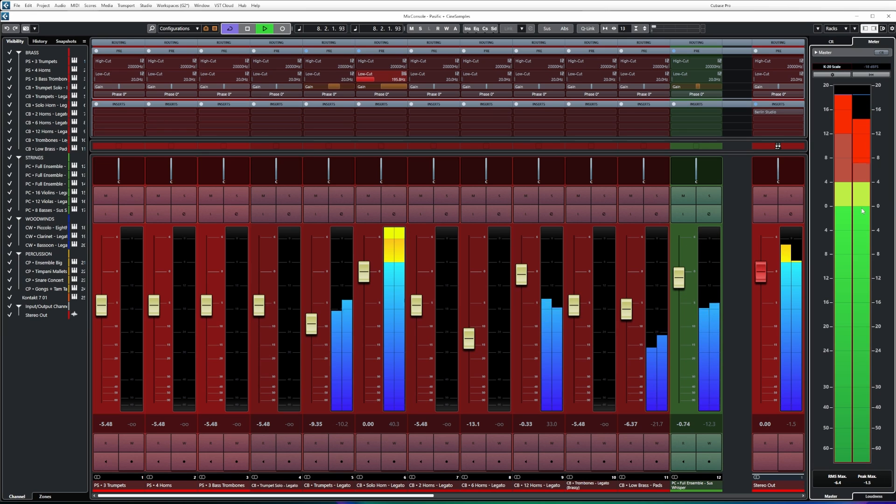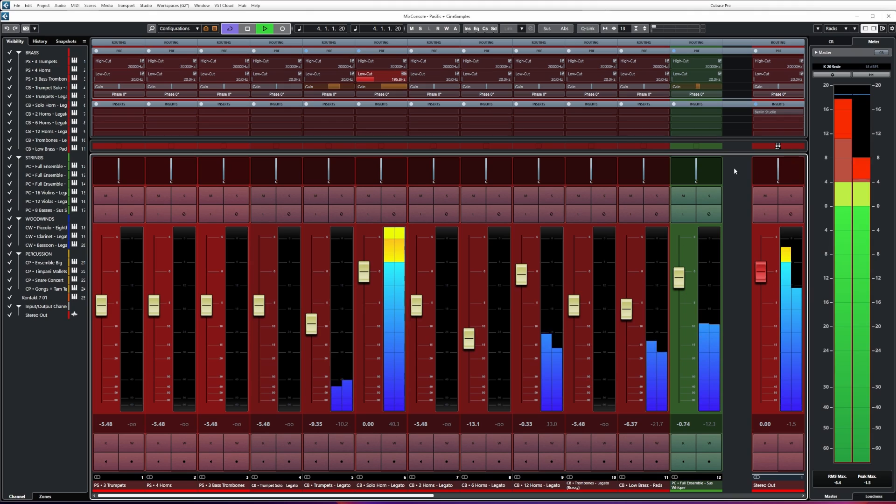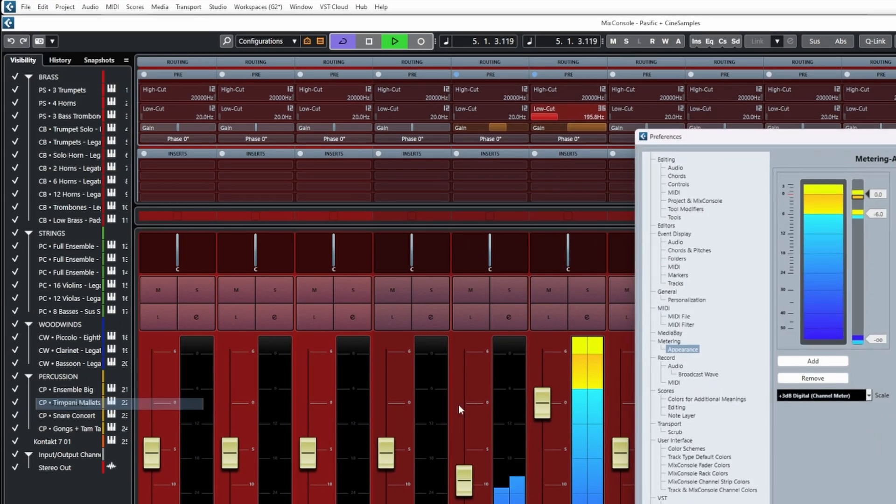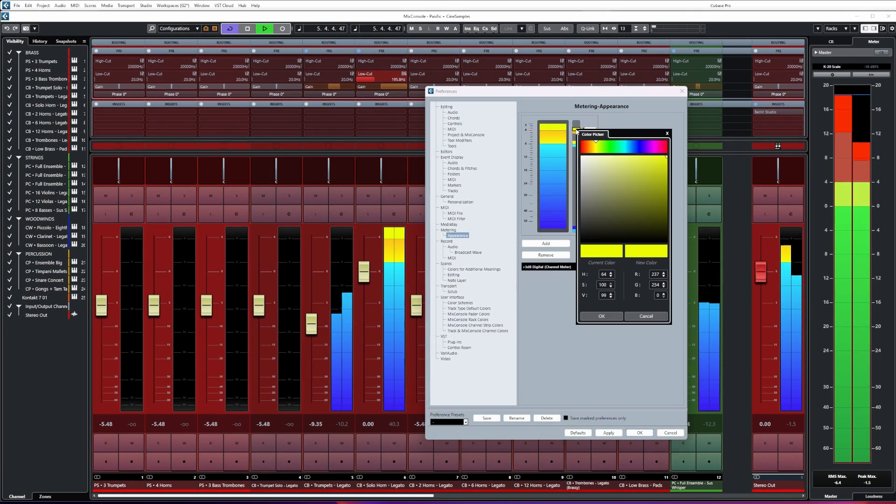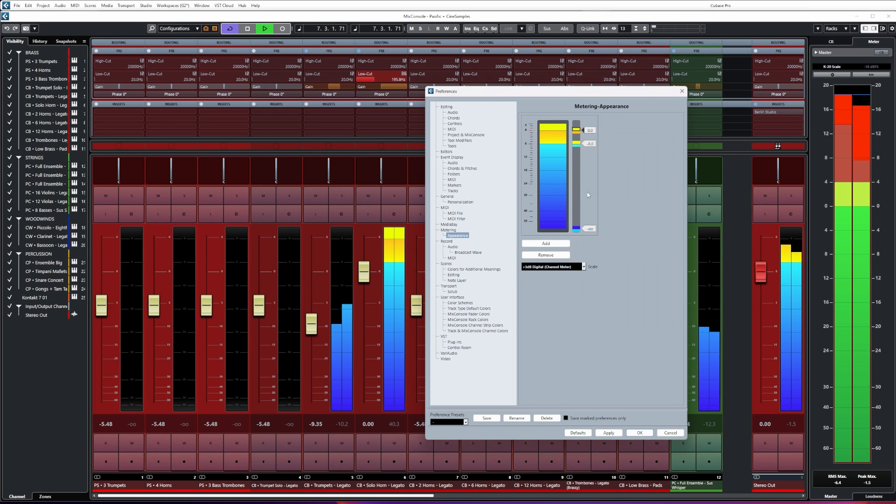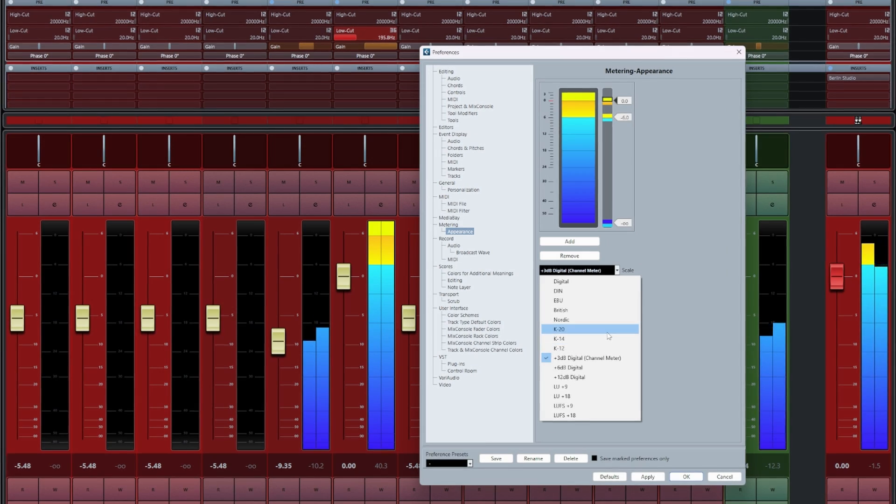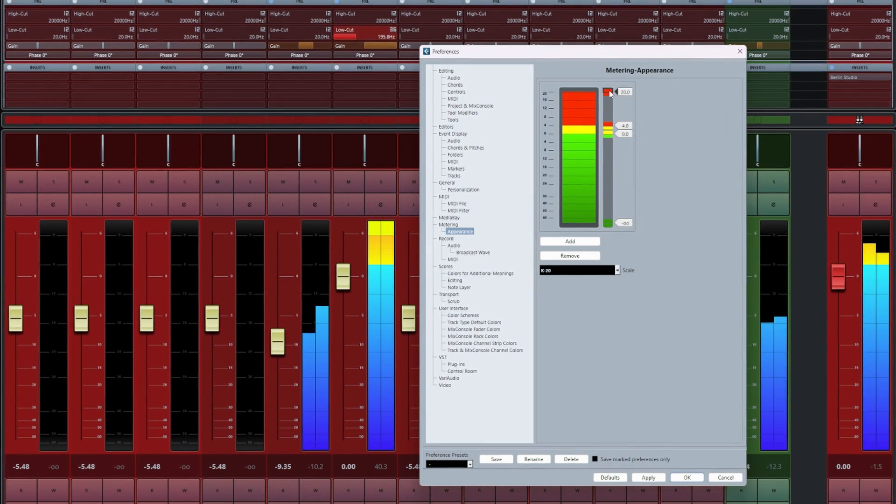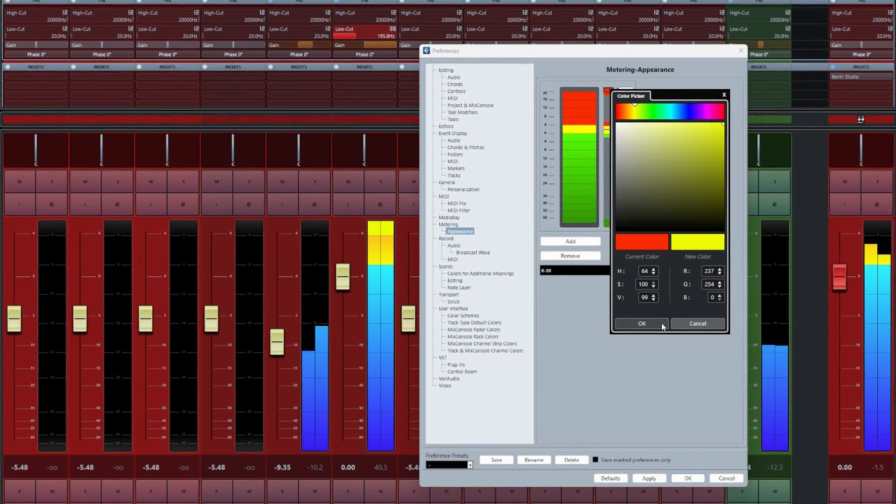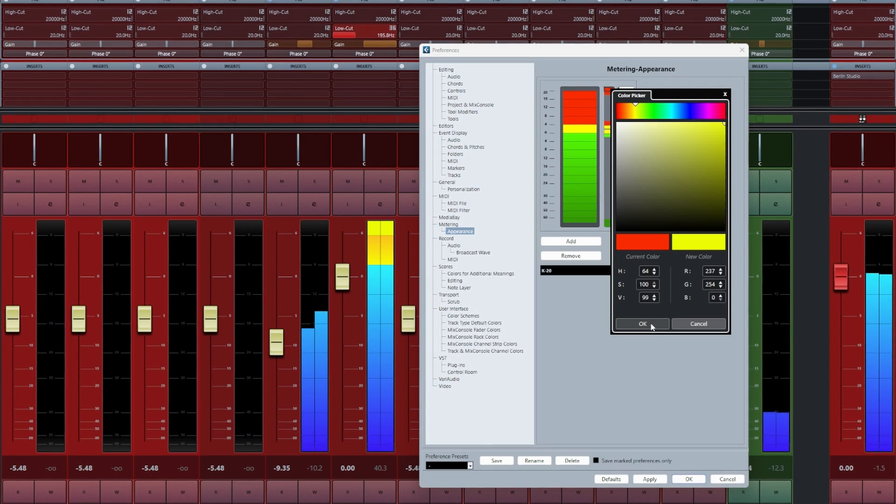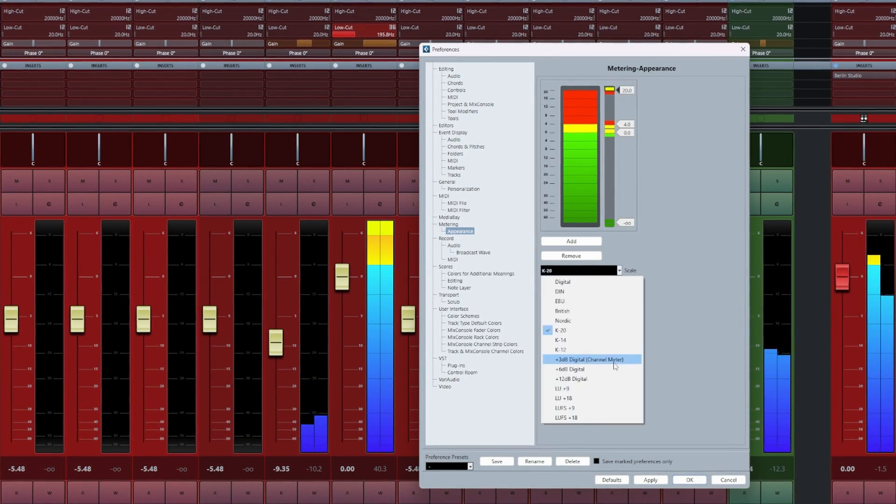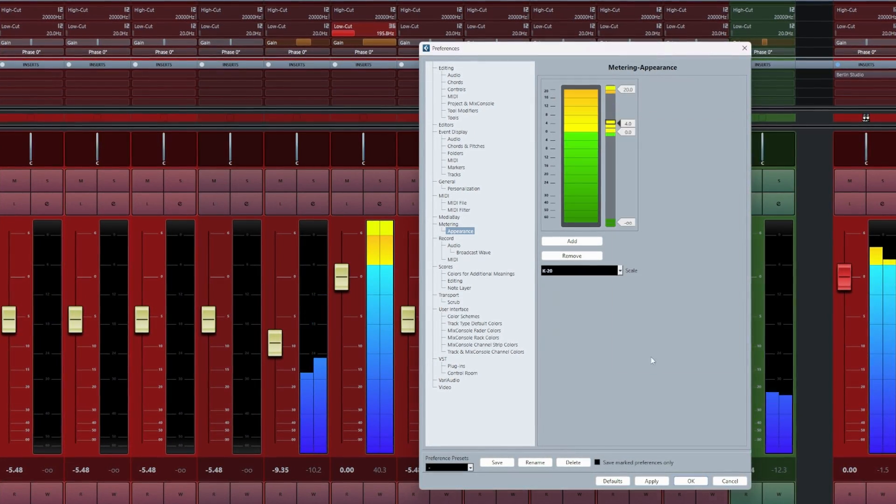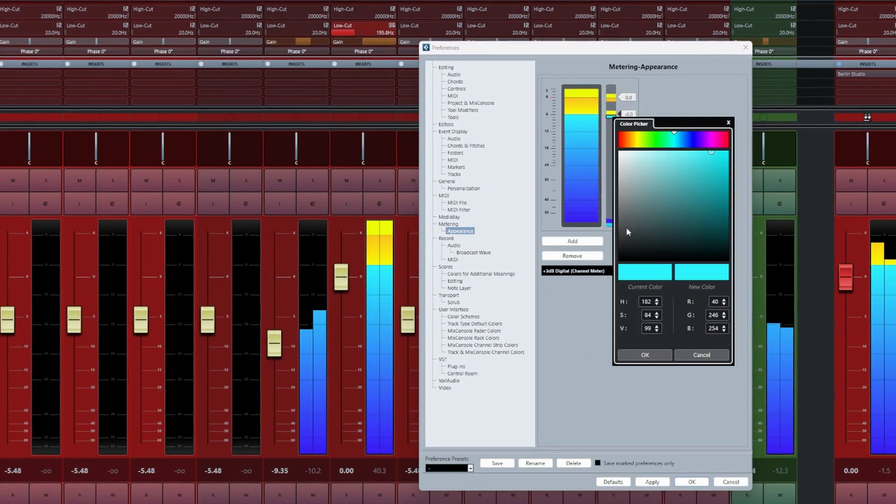Now if we want to copy our colors over to the different meter scales it's a little bit tedious but let me show you how to do it. First of all let's go back to our preferences window, Edit Preferences, and then under Metering Appearance we're going to select the top color, press Ctrl and C to copy, and then from the list we're going to go over to the K20 meter, open up the color picker and press Ctrl and V to paste the same yellow. Now it will take you some time to copy and paste all of these colors across onto the different controls for your meters.